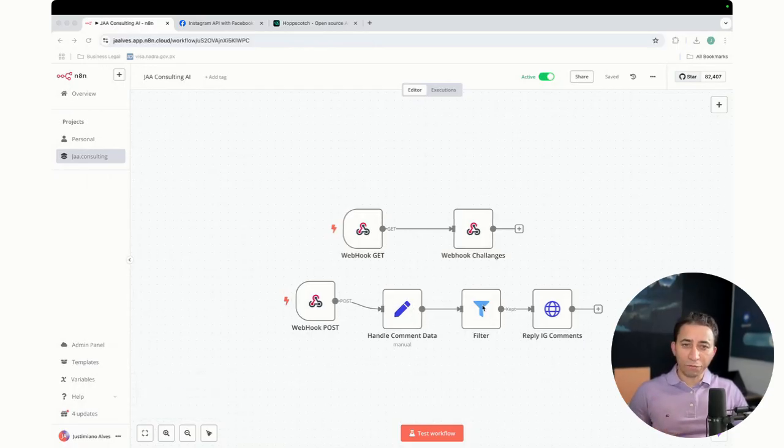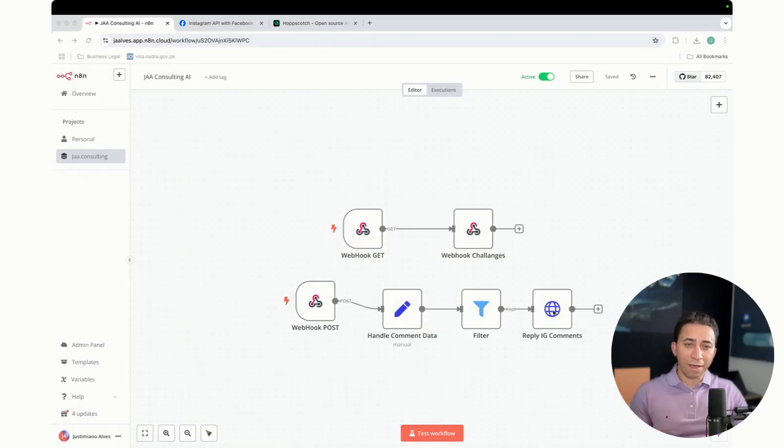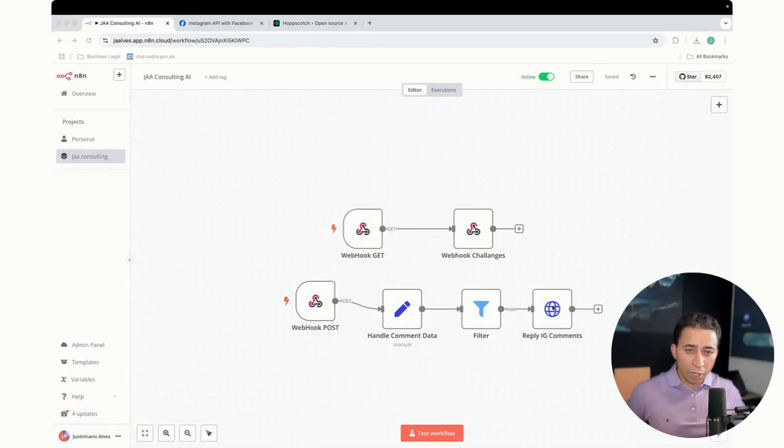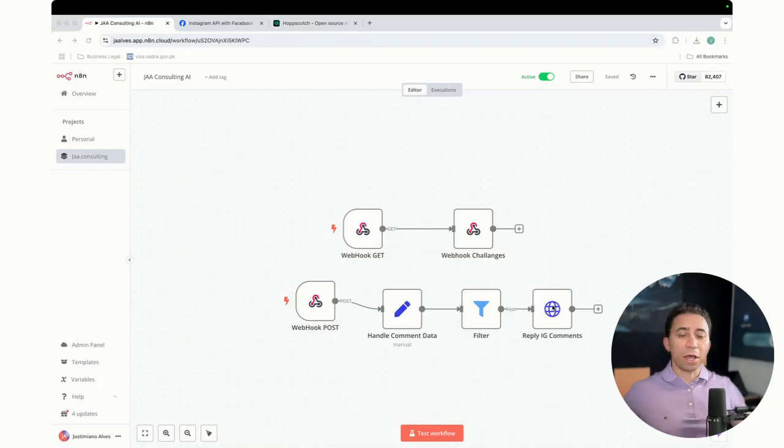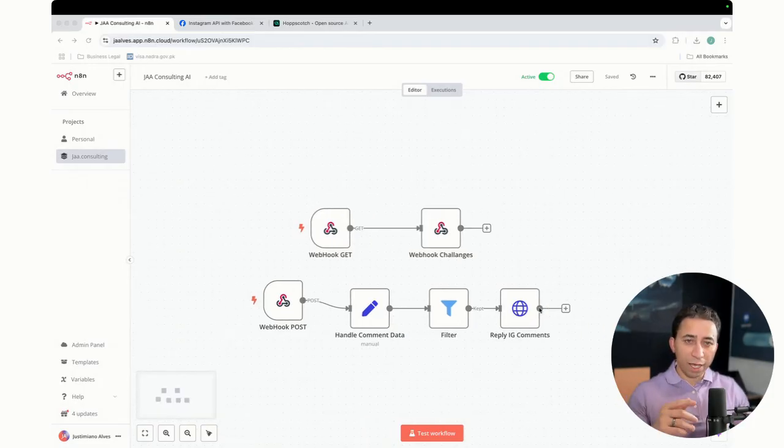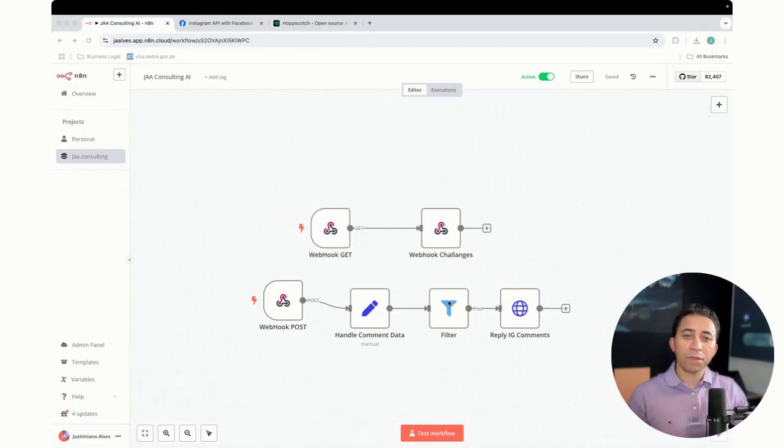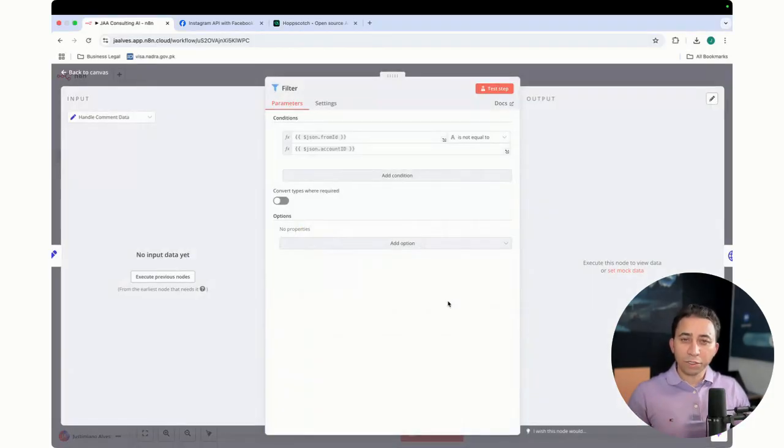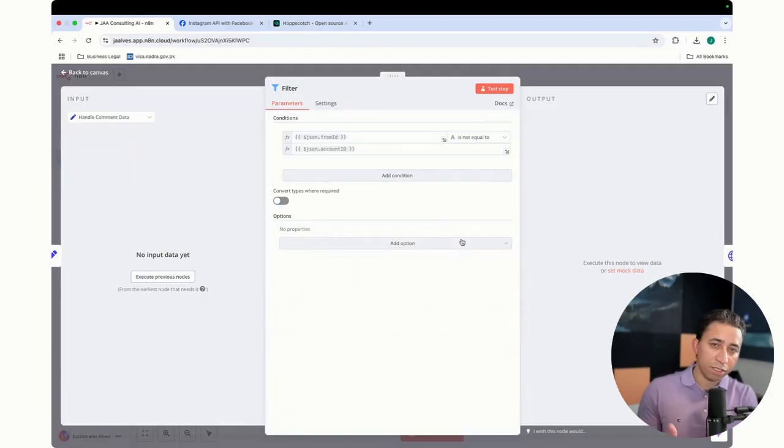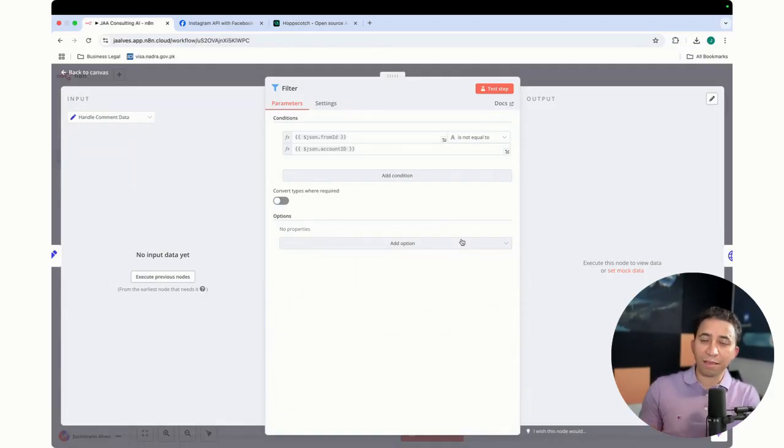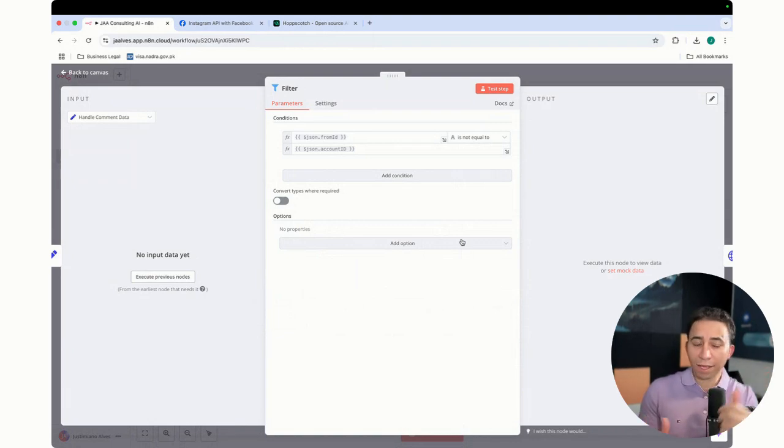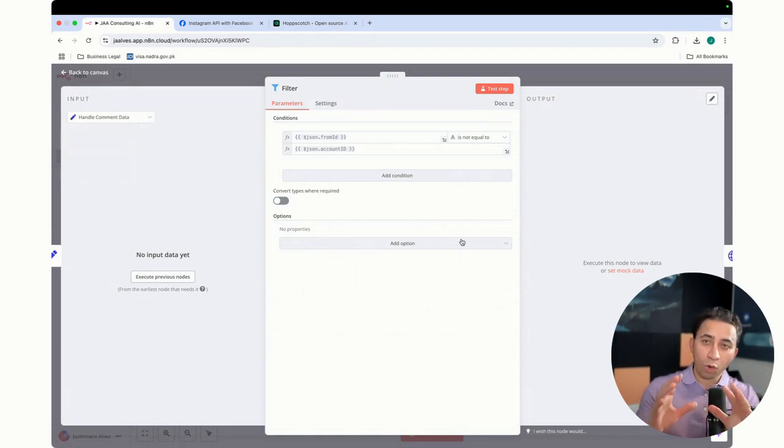So now I put the filter, and then I have this node here which is going to reply the AI comment, to reply the comment. So basically, this is the problem. When someone comments on your Instagram, you receive that event, you handle that comment, and then you respond to that comment back to them.